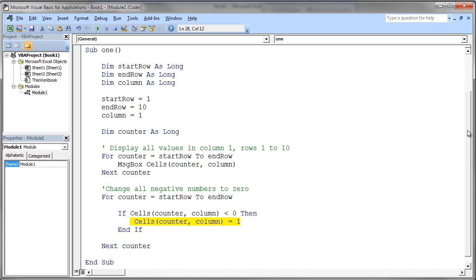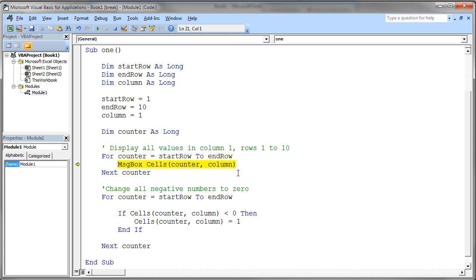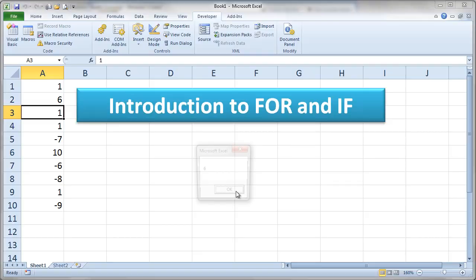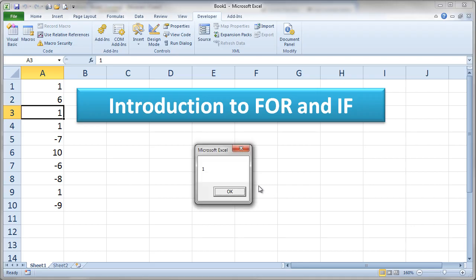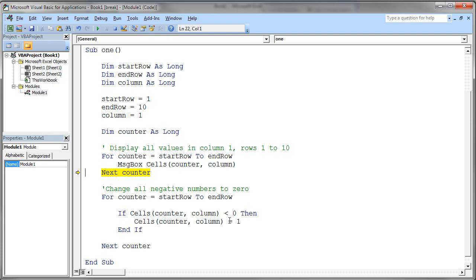You should definitely type in this code and play around with it. Try adding additional numbers, change your startRow and endRow to different values, put numbers in a different column and change the column number to 2 or 3, or put something different into those cells — instead of just a 1, you could put a 0 or a text string using quotes. You can also use the step operation by pressing F8 to step through your program and watch it execute, seeing how it goes around the FOR loop, incrementing the counter as it goes. I encourage you to use that step operation and play around with this.